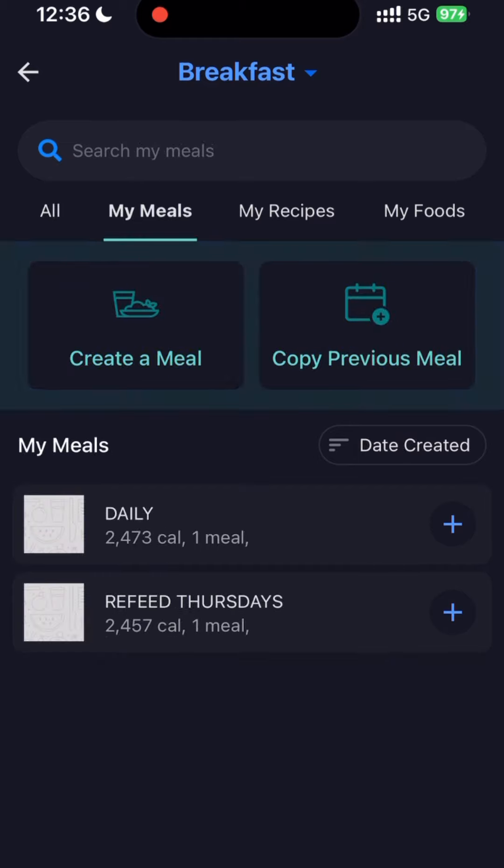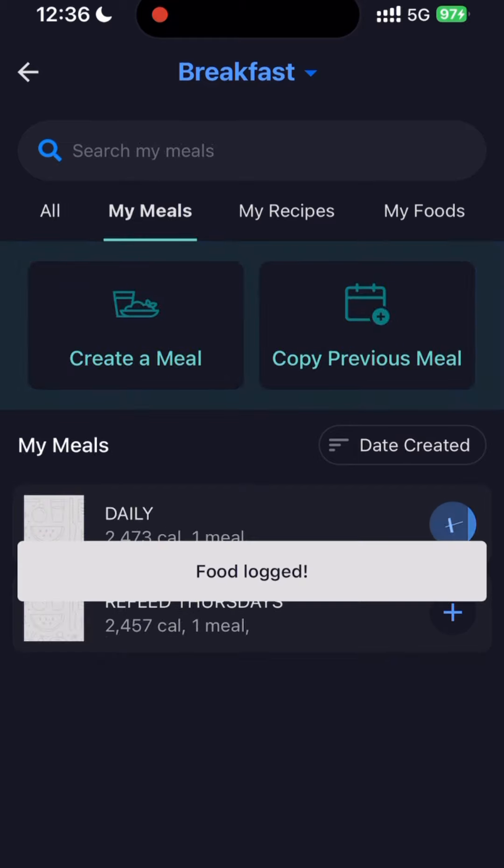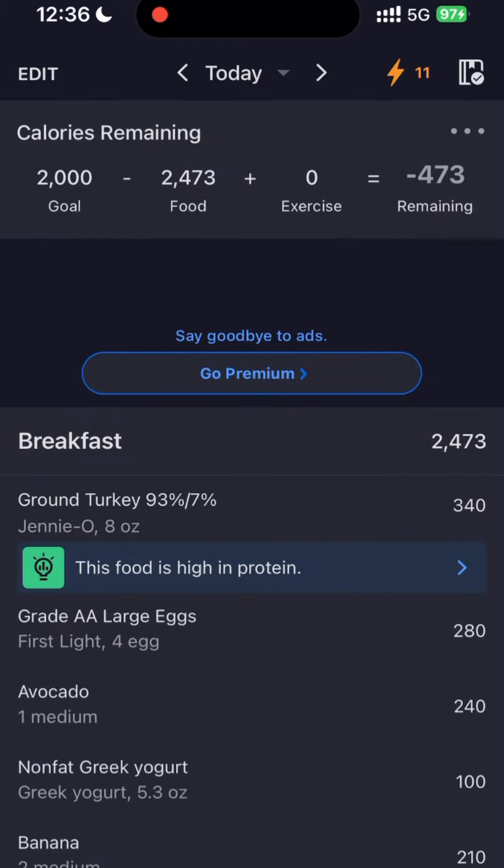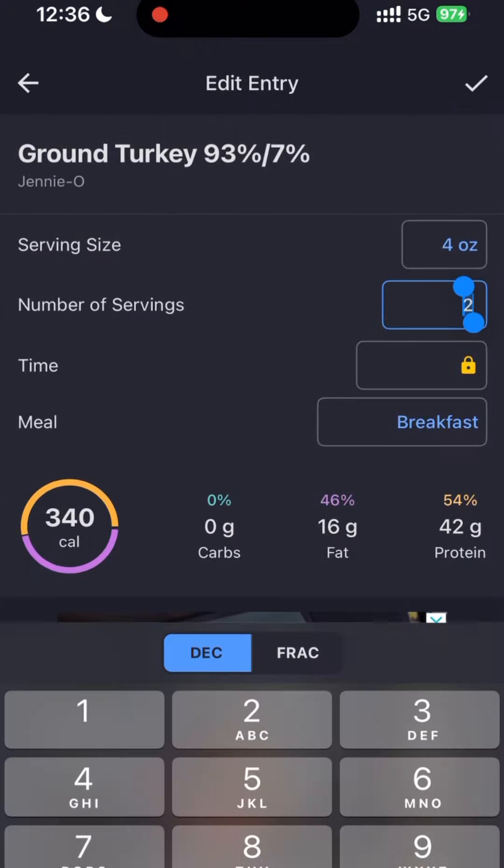Next time, just go to My Meals, add the meal, and on the Log Food page you can make small adjustments if needed.